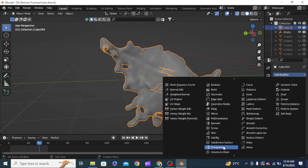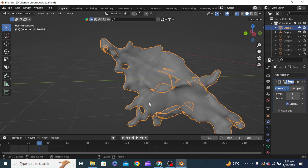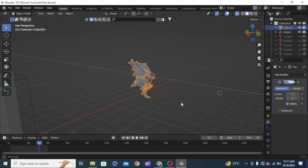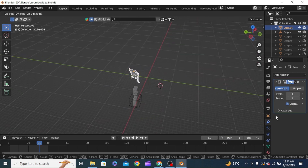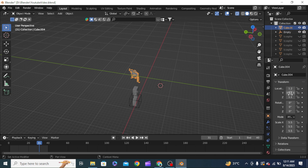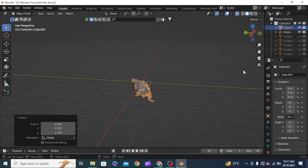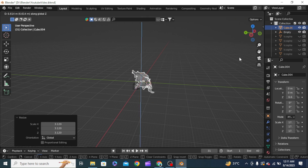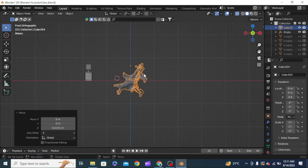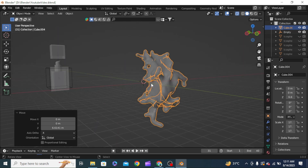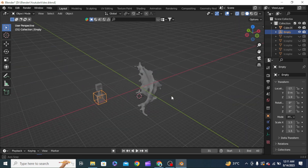To make the mesh smoother we can add a Subdivision Surface modifier — this will make the scene a lot heavier. With this selected we set the locations on the axis and size it up. The scene is quite heavy and I'm not sure my PC can handle it, but for this tutorial we're going along with it. It created quite a nice looking simulation.